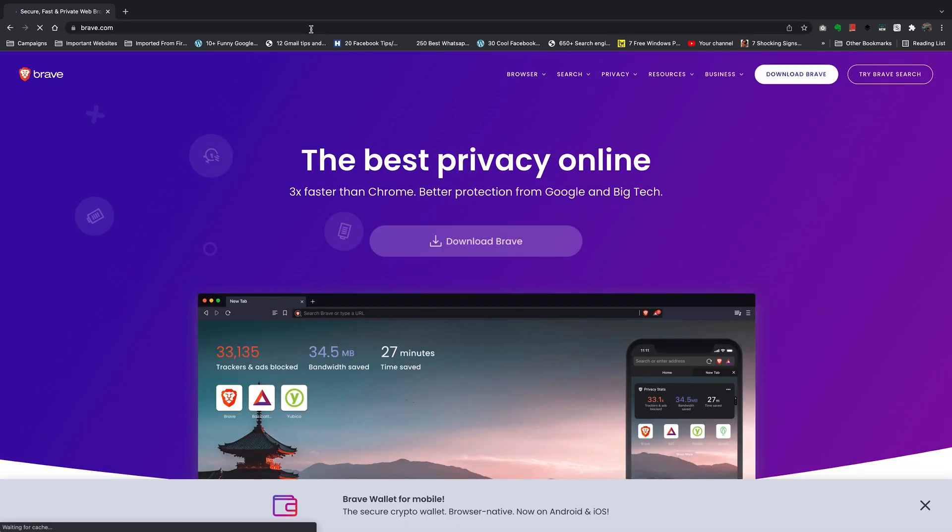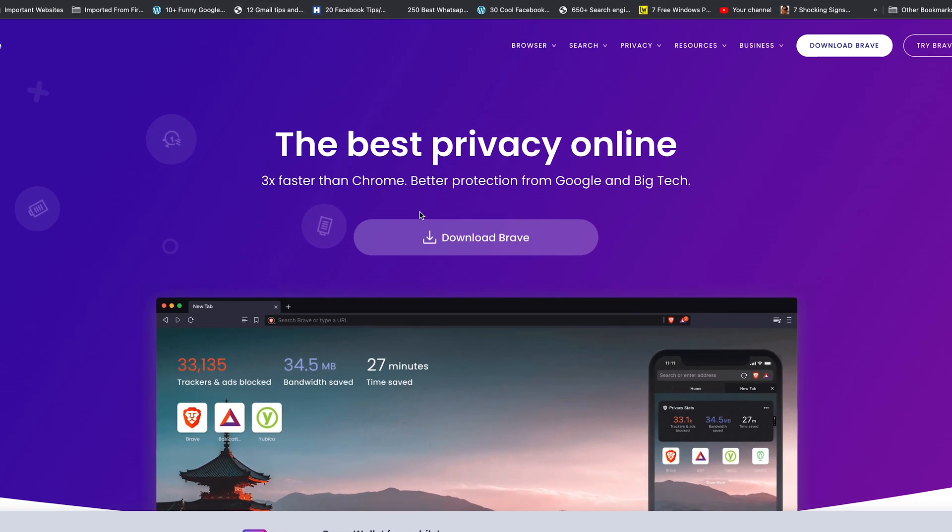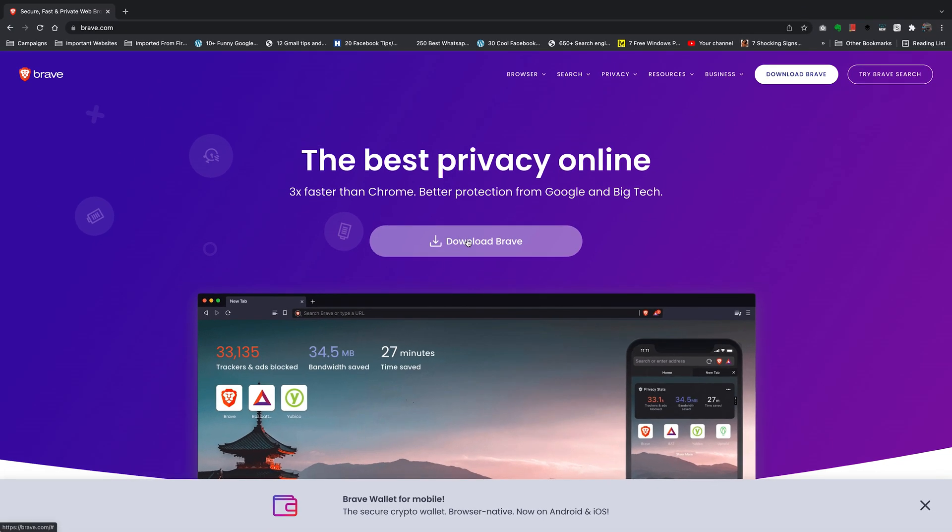Press Enter and that should take you to the Brave browser website. Now on this website, go ahead and click on Download Brave. There are two download buttons—one is here and one is here—you can click on either.